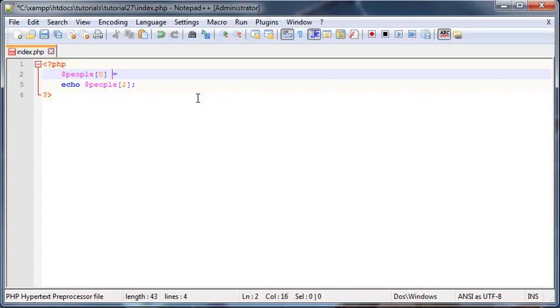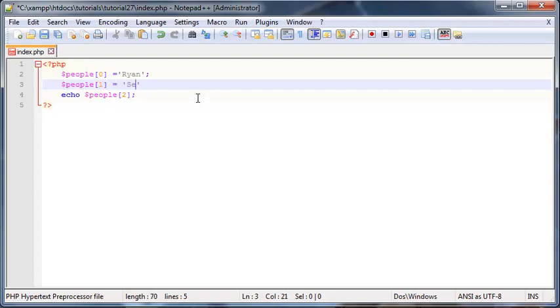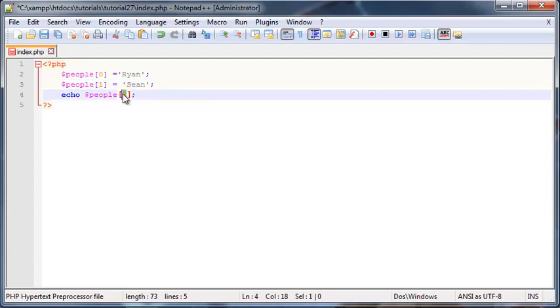We could just start off by saying people zero and then we set that equal to Ryan. And then further down we can go ahead and say people one and we're going to set that equal to Sean. In other words, we could probably even use a loop or something like that to assign values and then later on we could go ahead and still use those values anytime we wanted just like this.